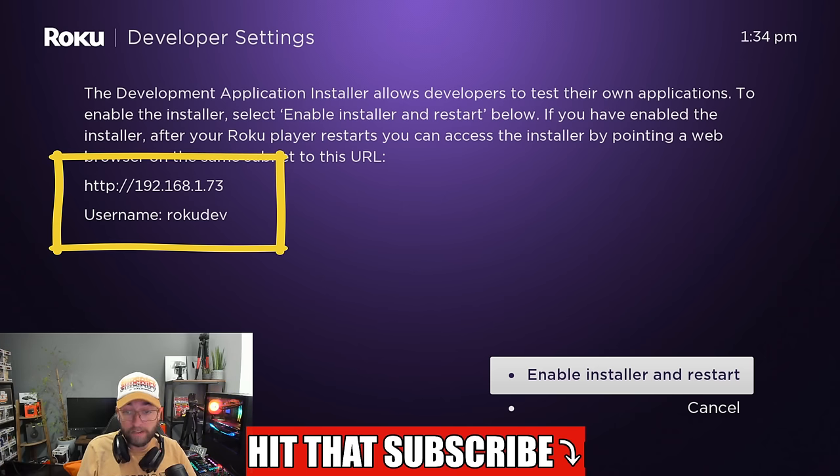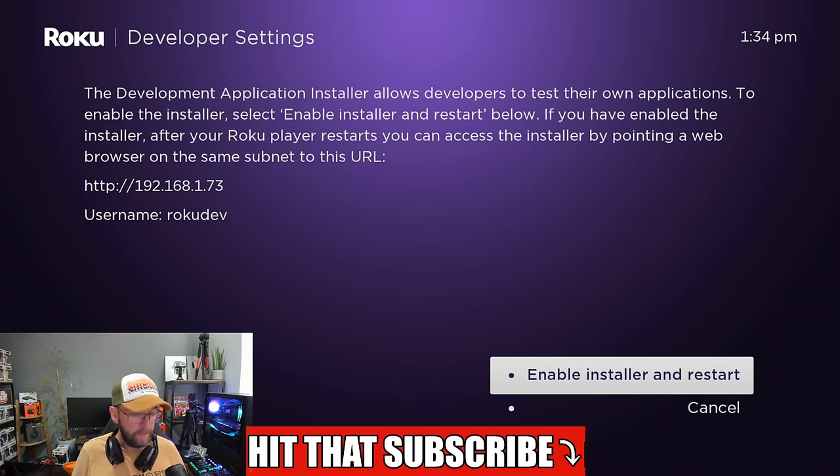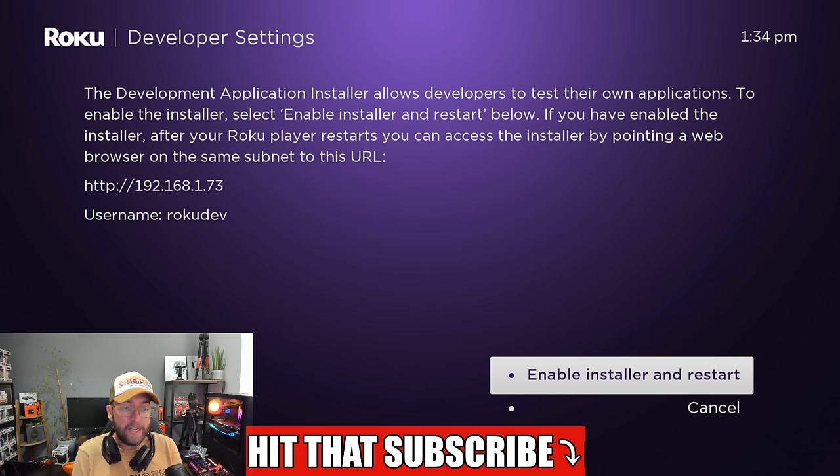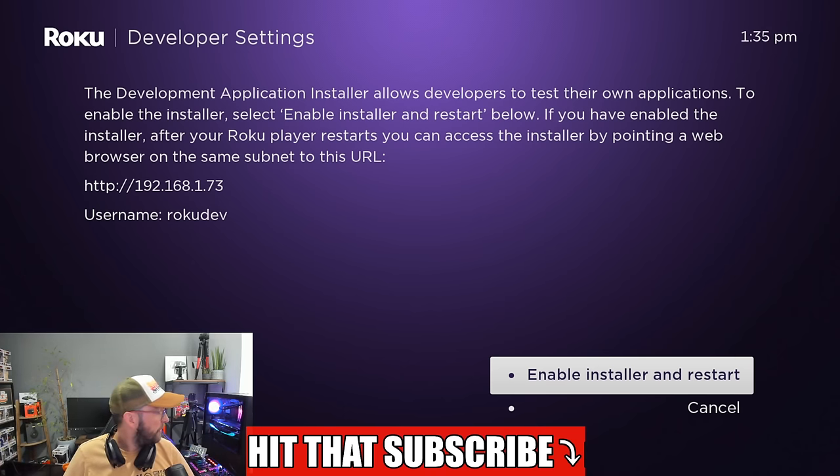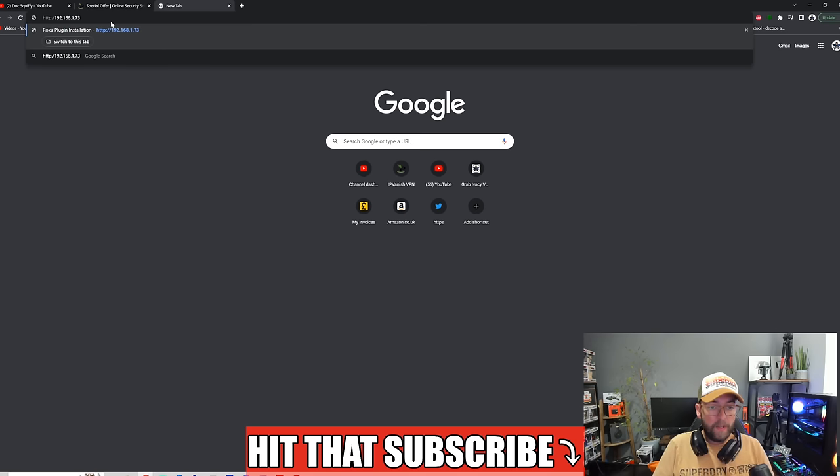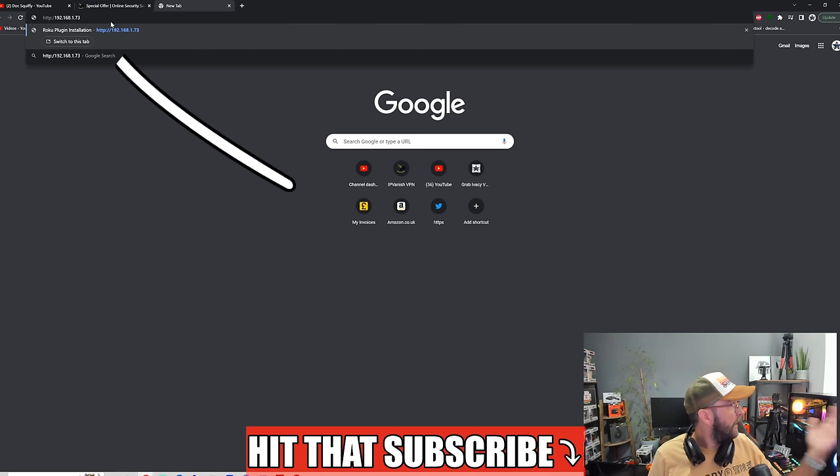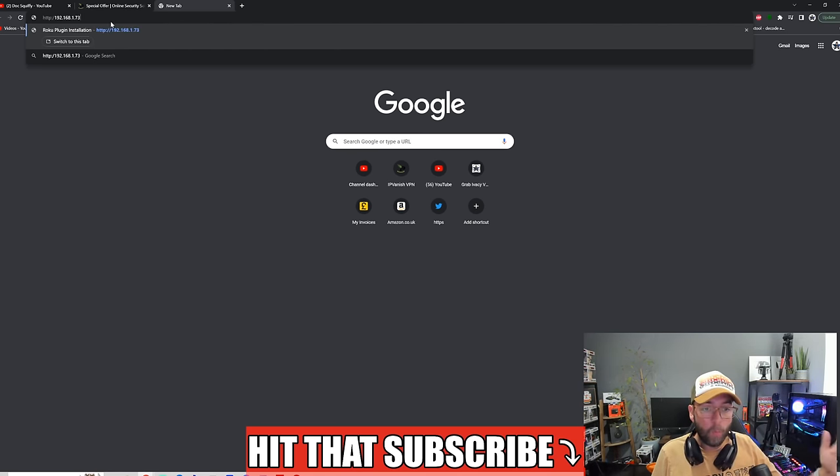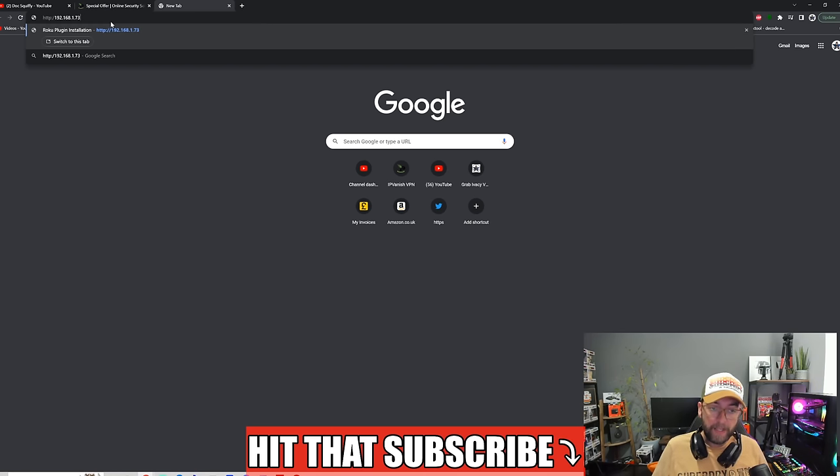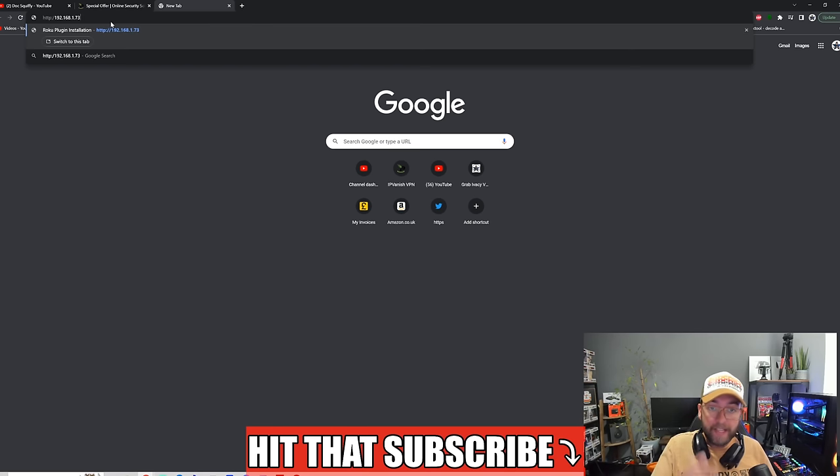What you'll need to do now, once you've enabled install and restart, is save this number here, this HTTP number. That's a web address. Save the username, so write down the username Roku dev, and write down the HTTP.